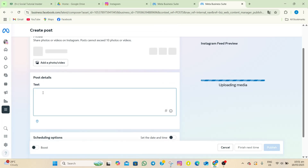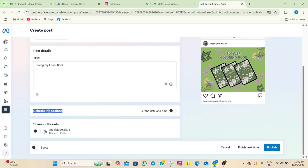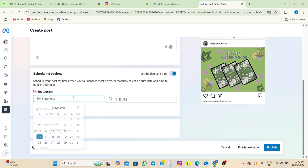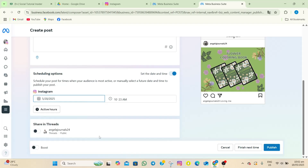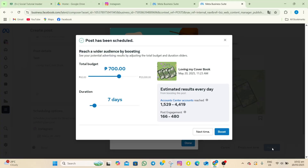Add a caption — as an example, I'm going to type 'loving my cover book.' Then go to the scheduling options and turn on 'set the date and time.' As an example, I'm scheduling this for May 20, 2025, and also changing the time.